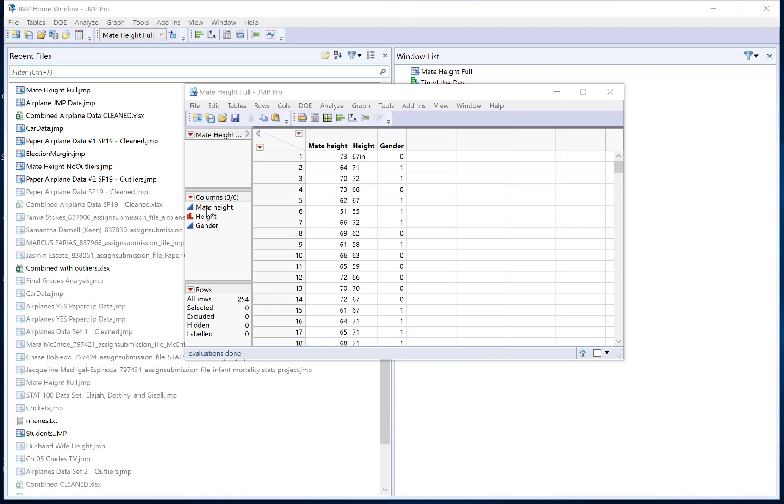I can see here I have three variables: mate height, height, and gender. The blue triangles are showing me what is currently saved as a numerical variable and the red little bar chart is showing me what is saved as a categorical variable.